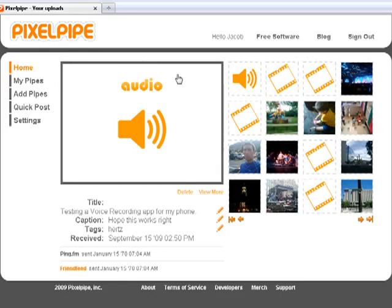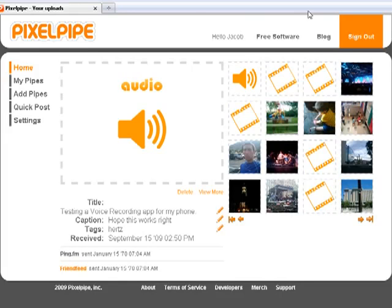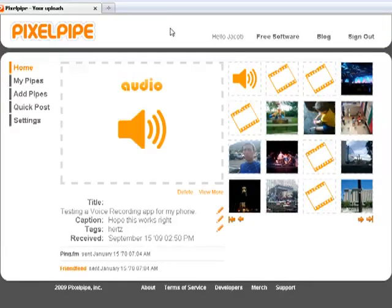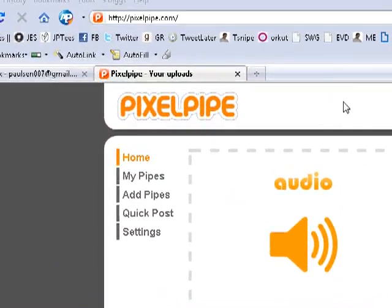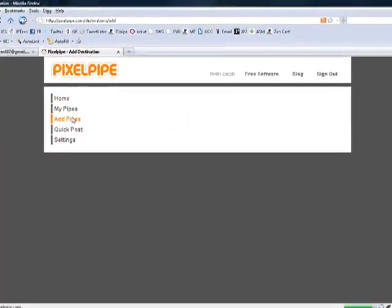How it works is you come here to pixelpipe.com, go through the setup to set up your own account, hit the sign up link and put in all your information. Then you come to your home screen, your dashboard, and you can add pipes.